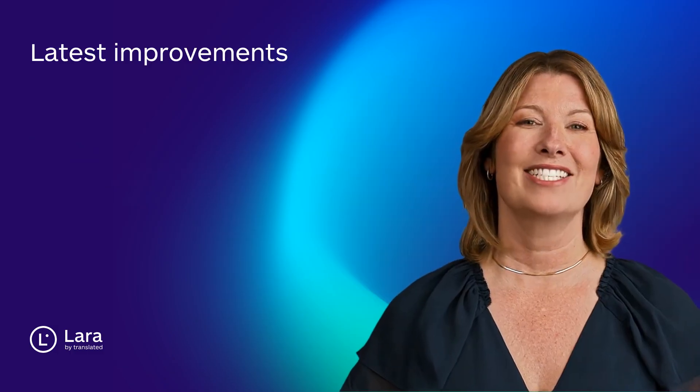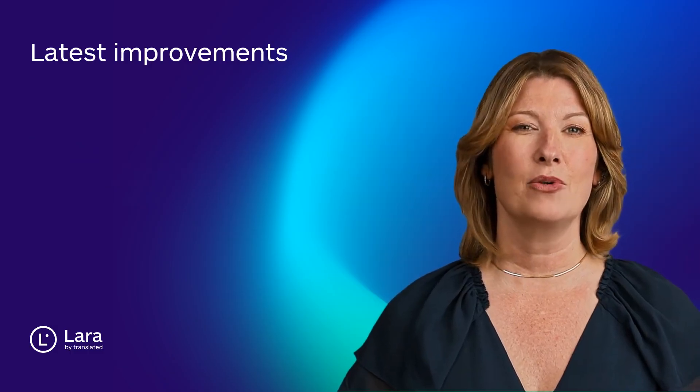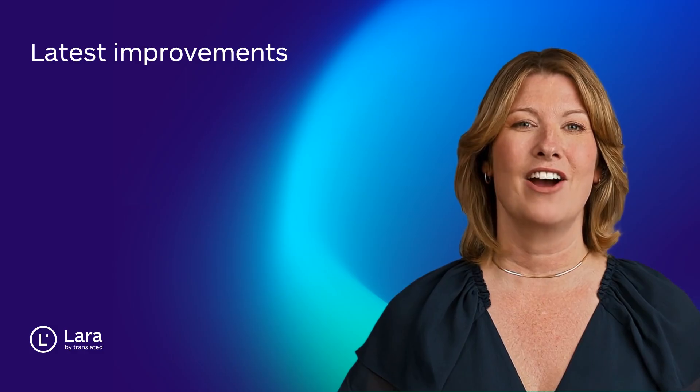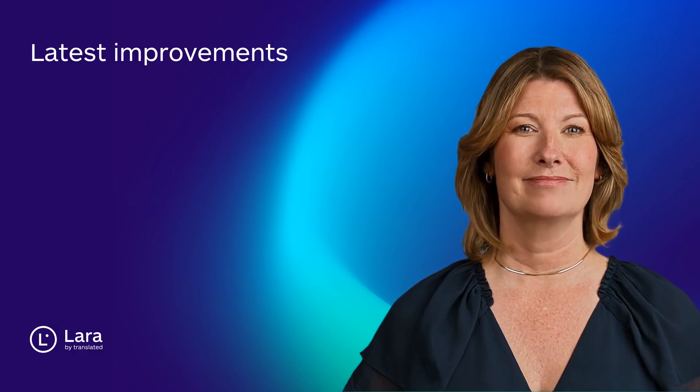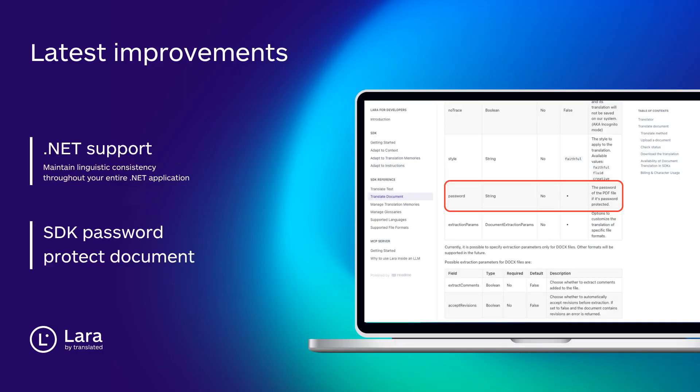And finally let's look at the latest improvements across Lara. Lara now supports the .NET programming language across document and code translation workflows. Moreover, our SDKs now support password-protected PDFs and Word files with tracked changes, ensuring smoother automation and fewer errors during translation.